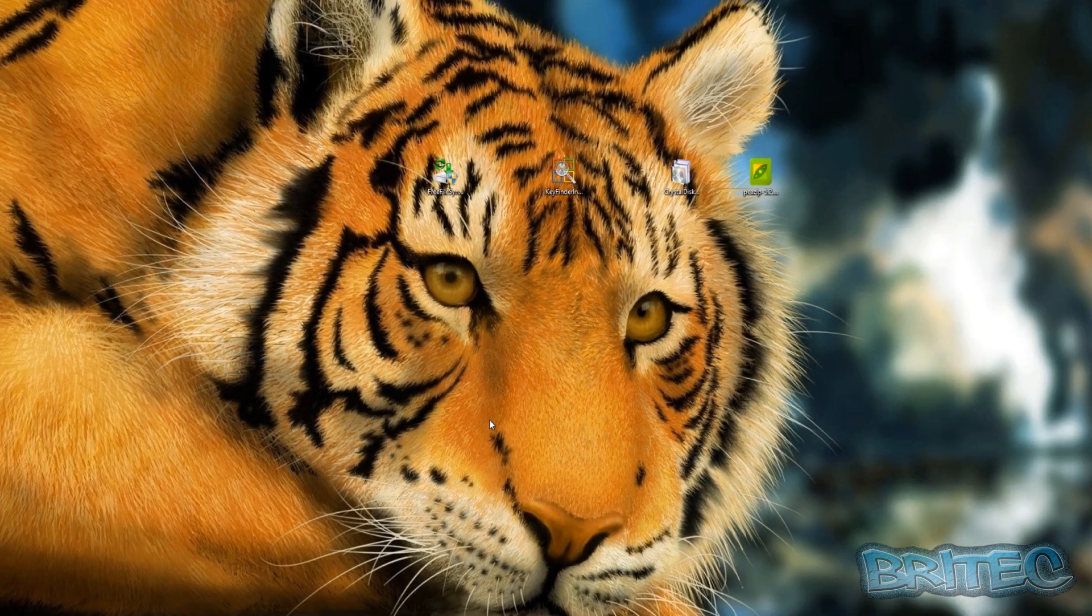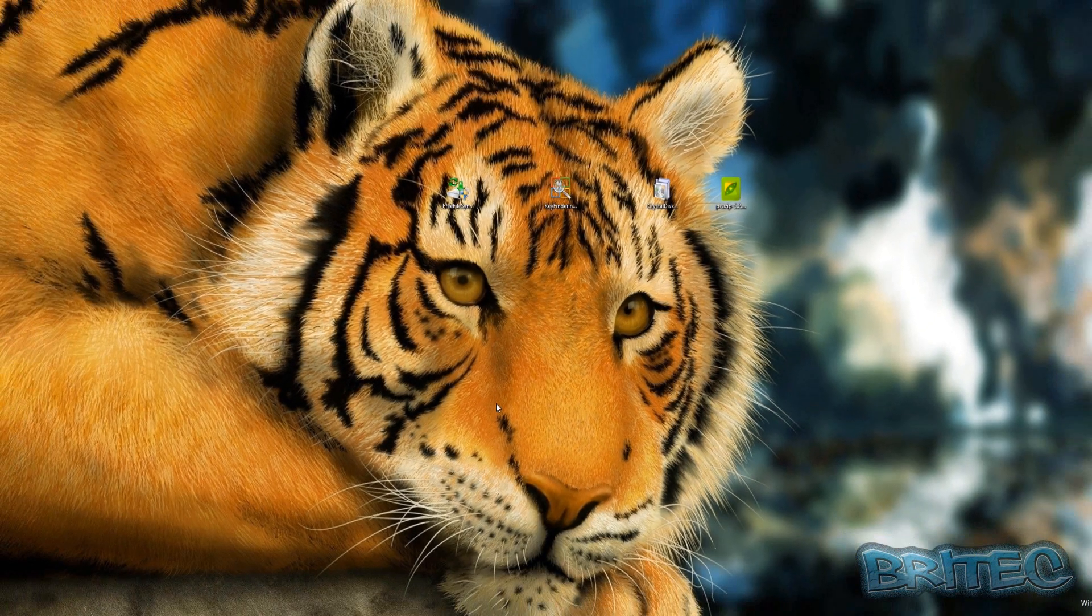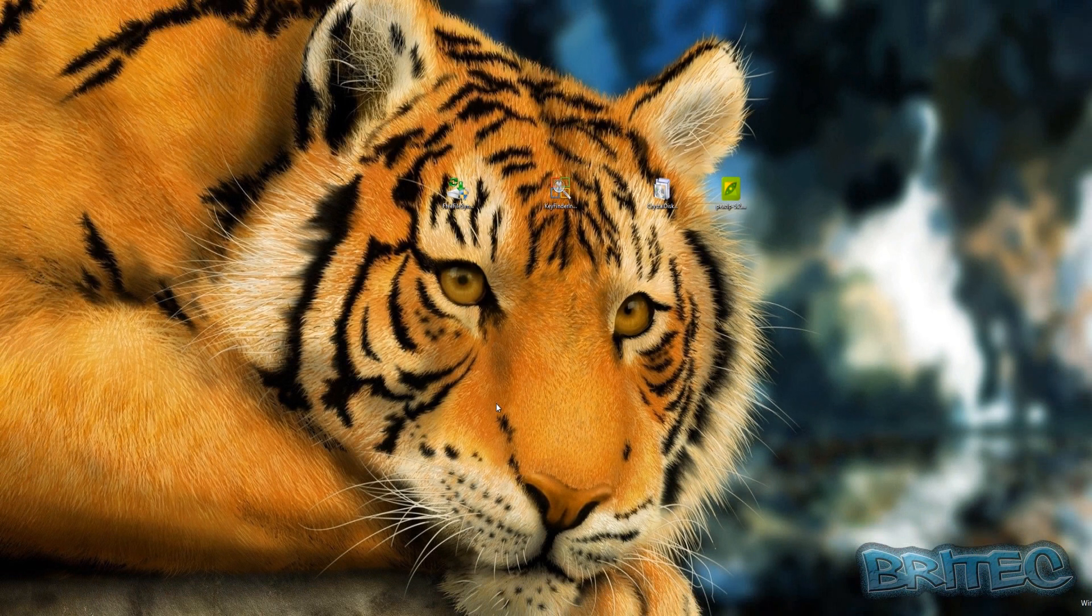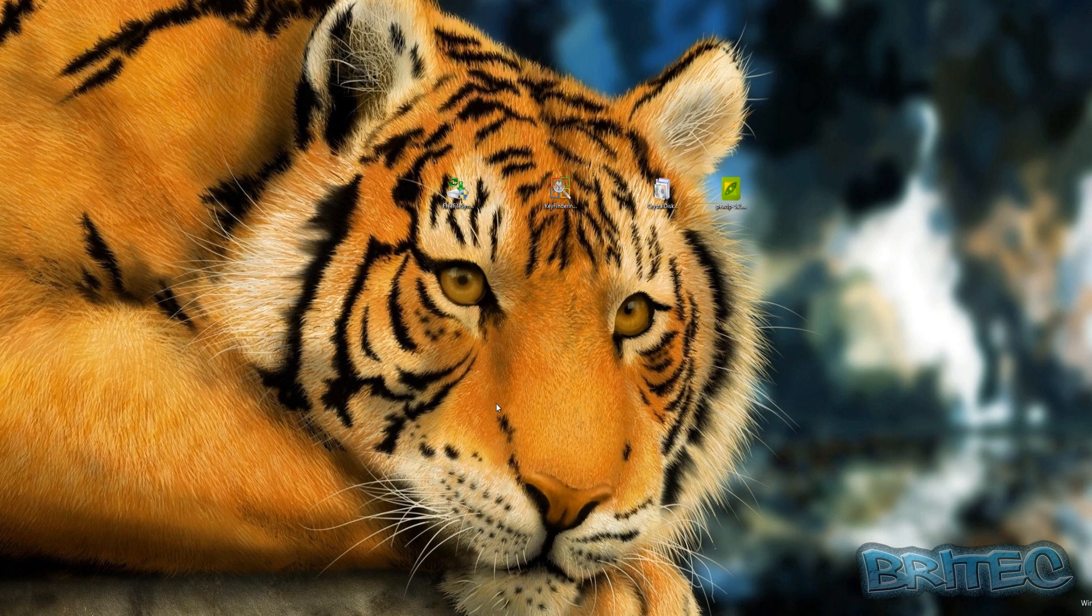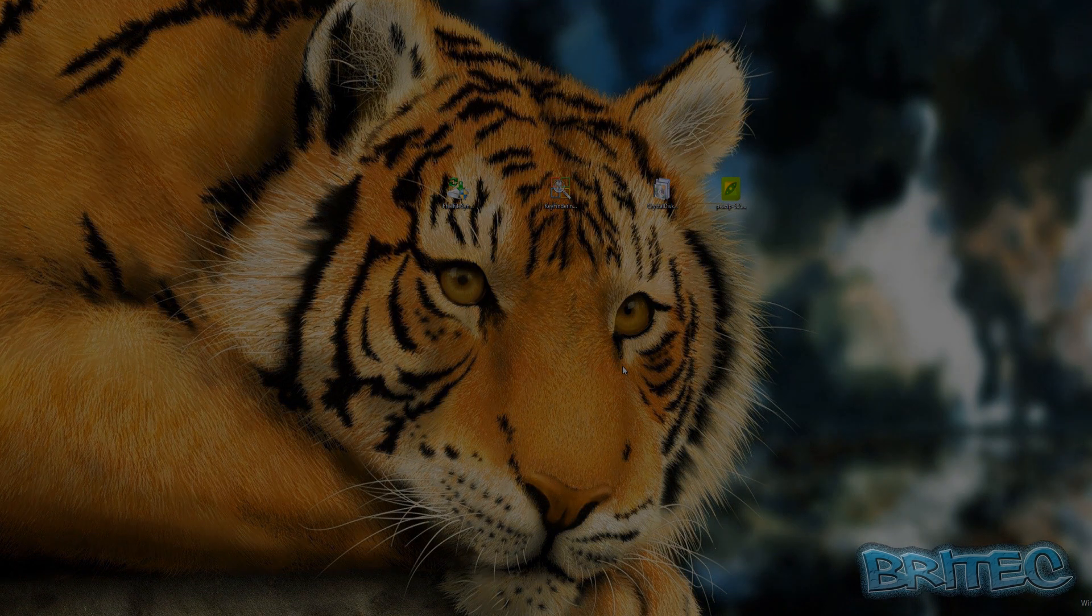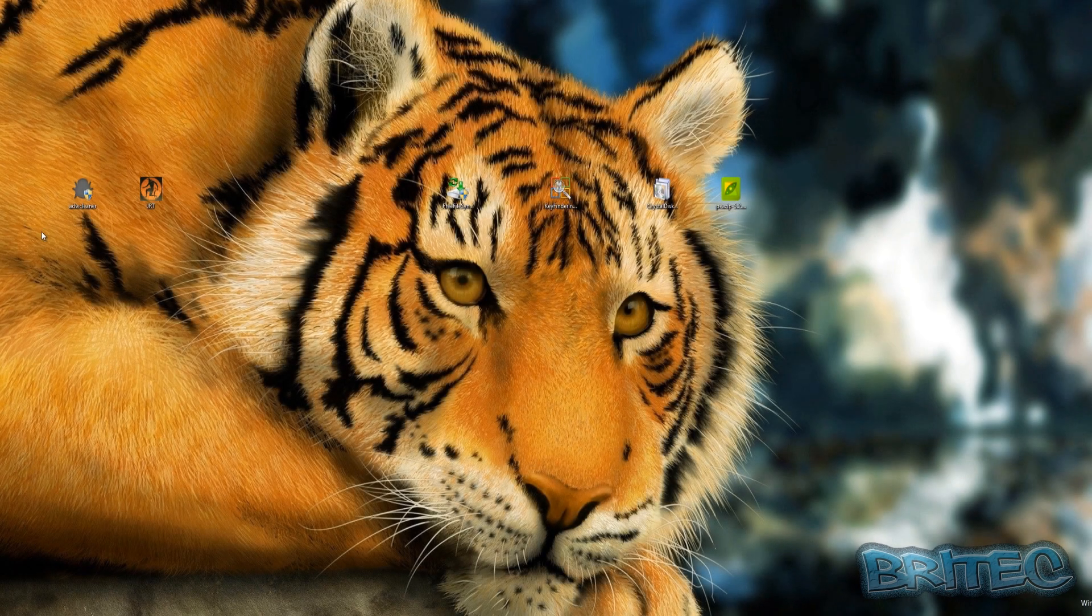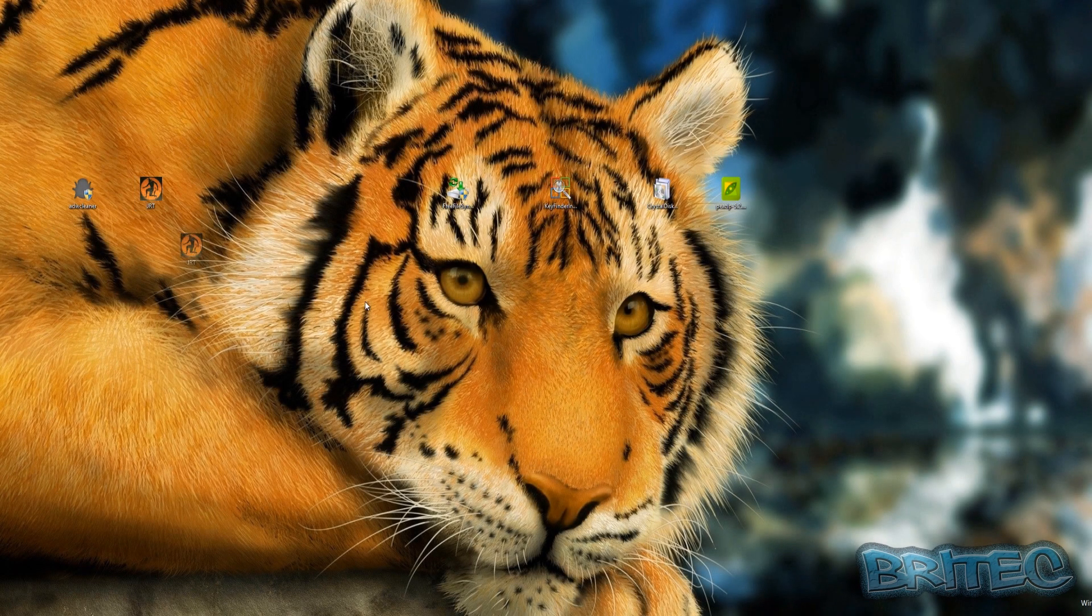you get invaded by it. So here we have a couple of programs that you can use to remove this type of stuff from your system. You've got ADW Cleaner and also JRT Cleaner. This is going to remove all the stuff. So this is Junkware Removal Tool, basically JRT, and also you've got the ADW Cleaner. These will